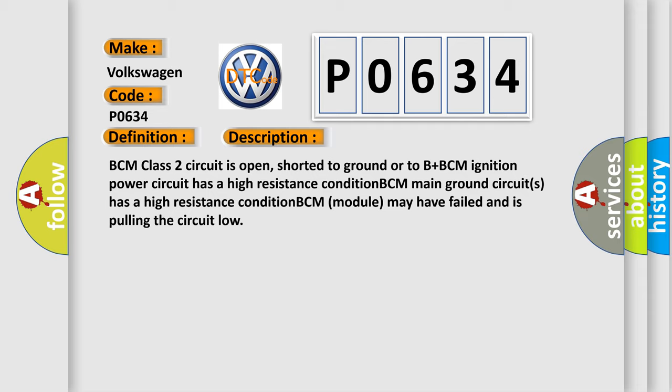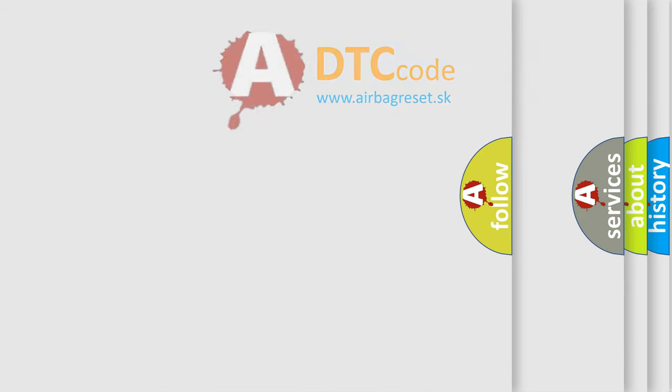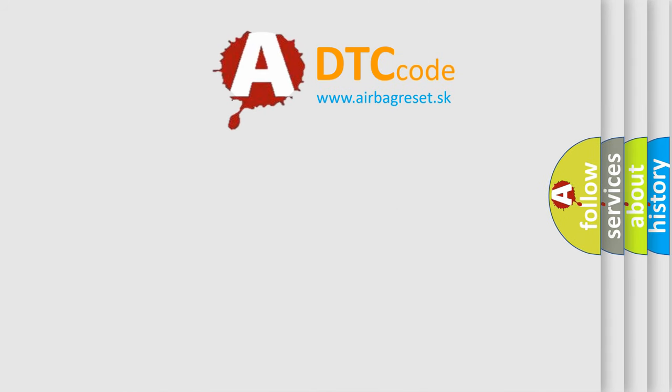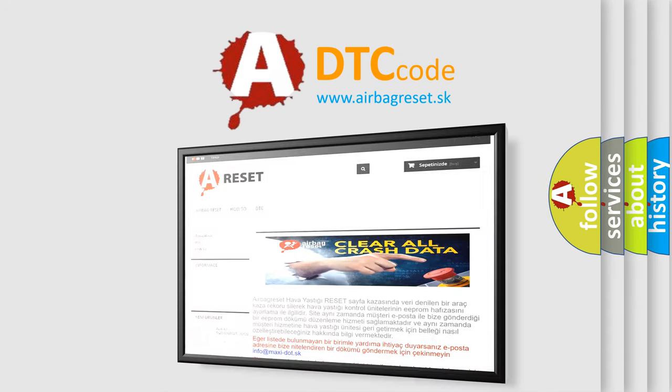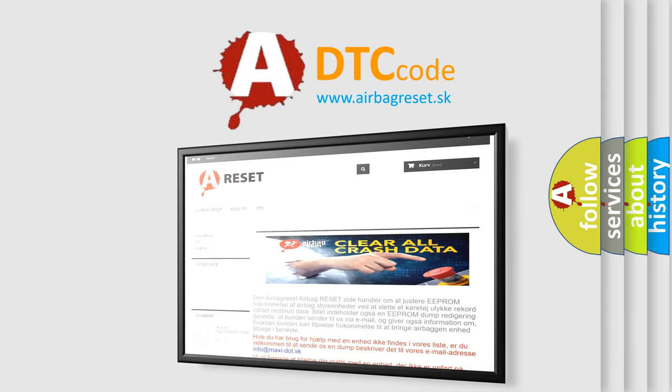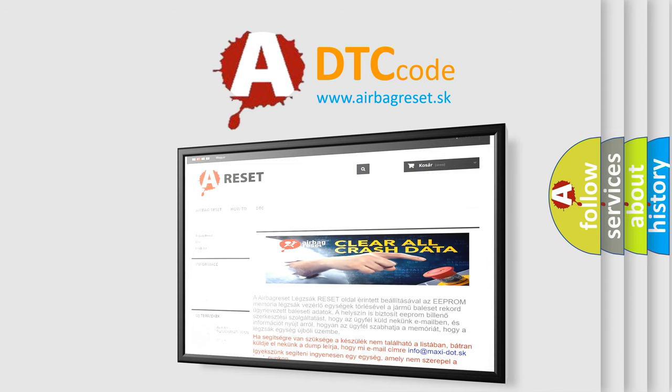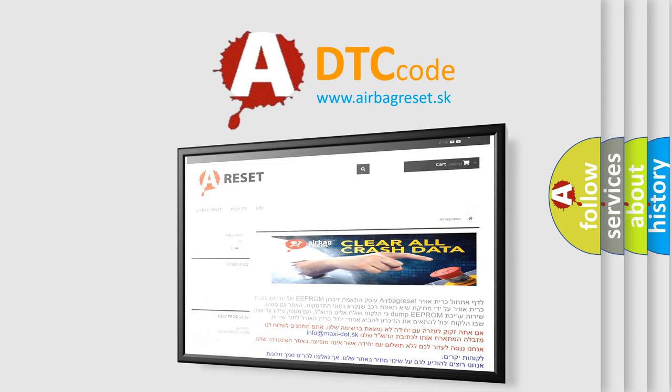The airbag reset website aims to provide information in 52 languages. Thank you for your attention and stay tuned for the next video. Bye.